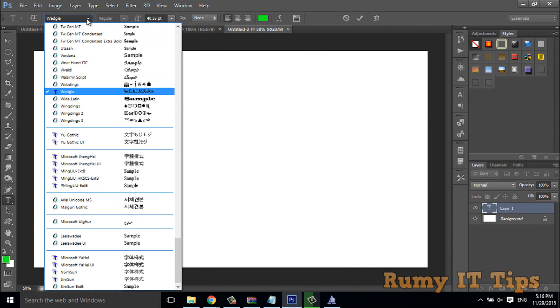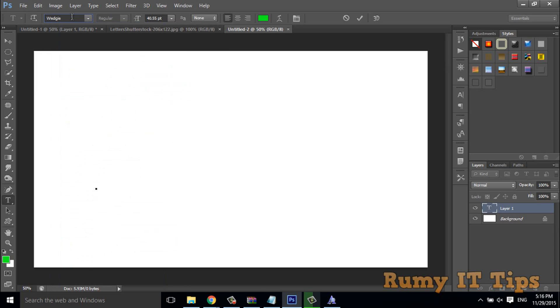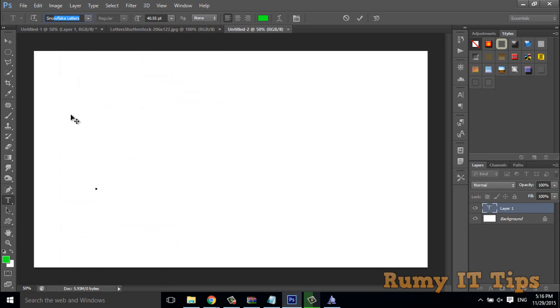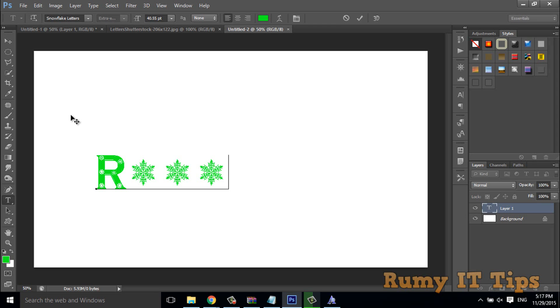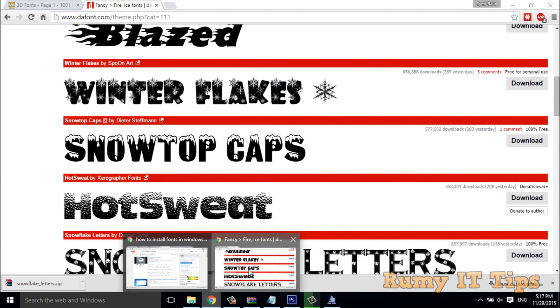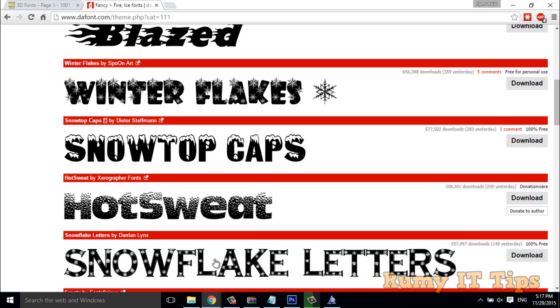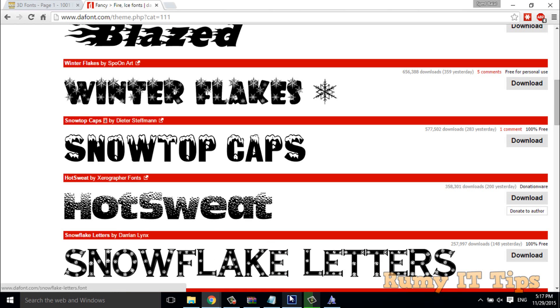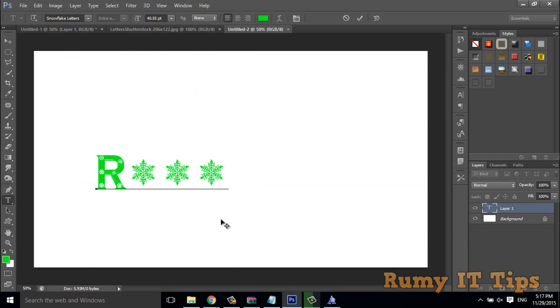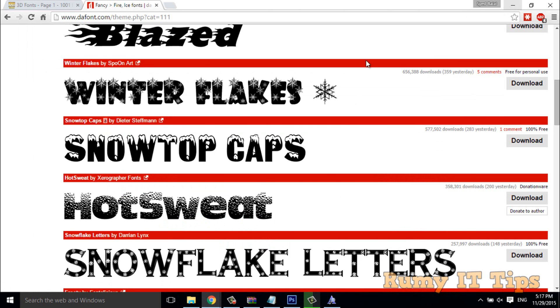As you see here, now snowflake letters are coming. So if you type this one, as you see here, now these are coming, the same font that we downloaded from here. Now it's coming in your Photoshop too.